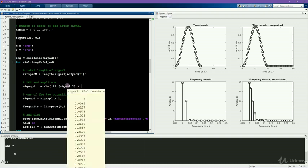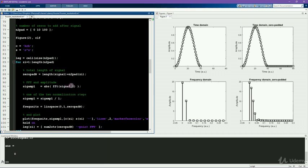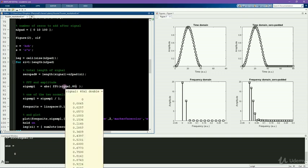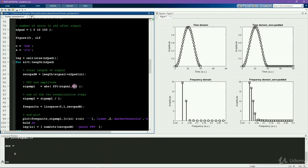So for a 40 point signal, if you want to zero pad by another 40 points, that means the total signal that you want would be 80 points long. So then the second input into the FFT function should be 80. MATLAB will recognize that the length of the signal is smaller than this number, and so it will therefore automatically pad this vector with zeros until it gets up to this length.